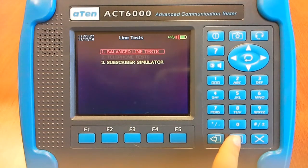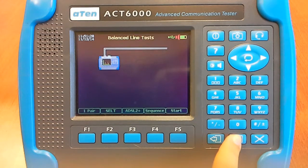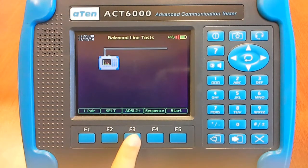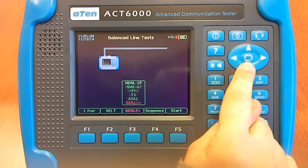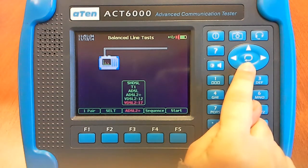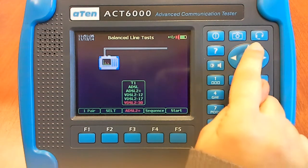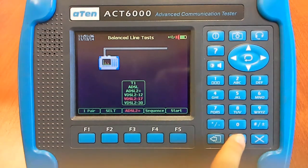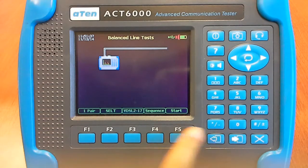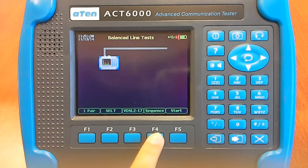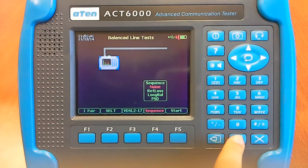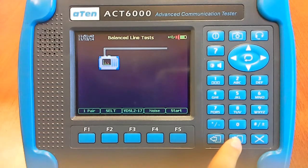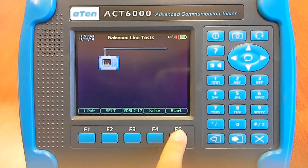Select Balance Line Test and press Enter. Then, with F3, you can select, for example, BDSL 217. Press Enter. With F4, you have to select Noise and Start.